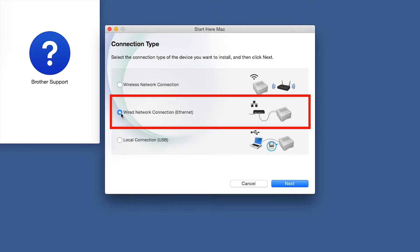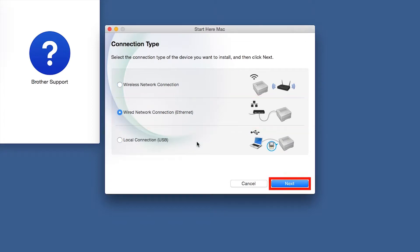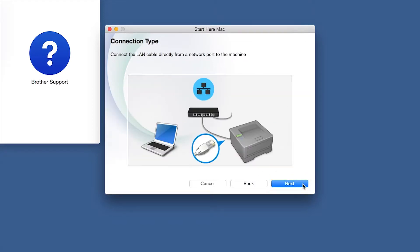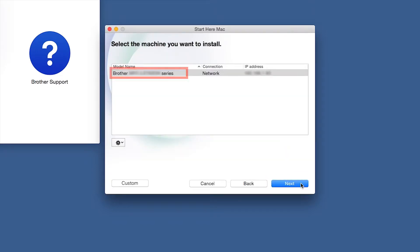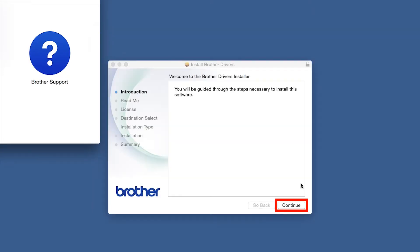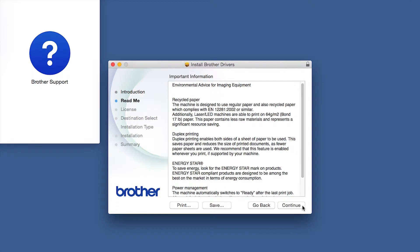Select Wired Network Connection and then click Next. Click Next again. Select your Brother machine from the list and click Next. When the Driver Installer window opens, click Continue.